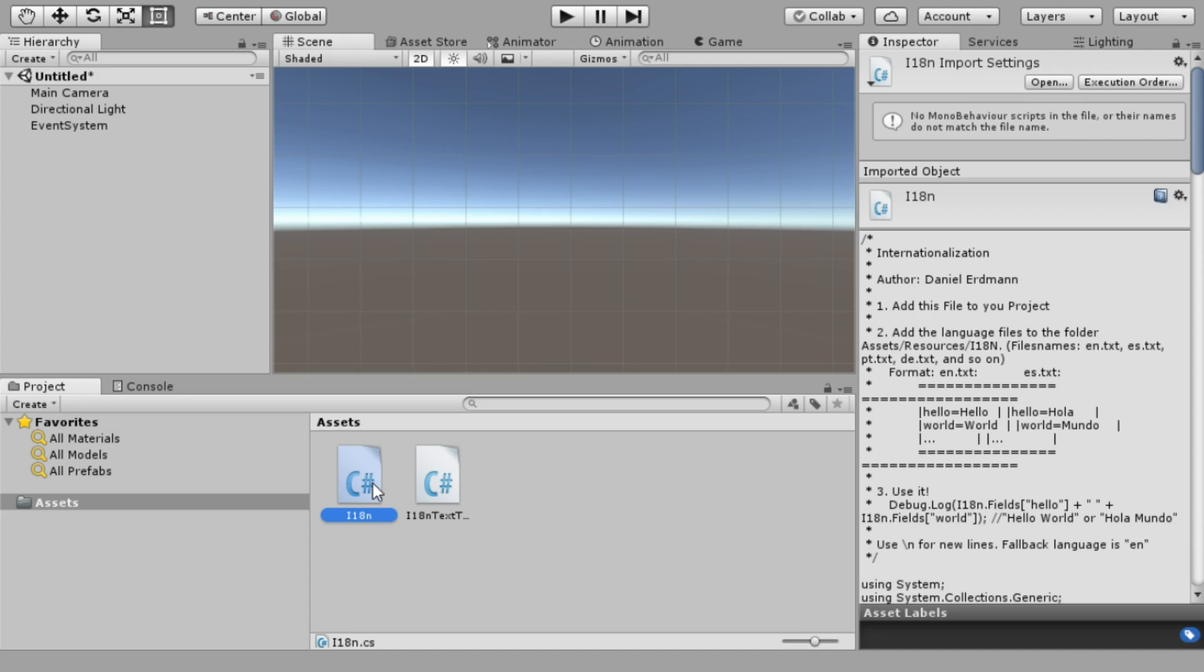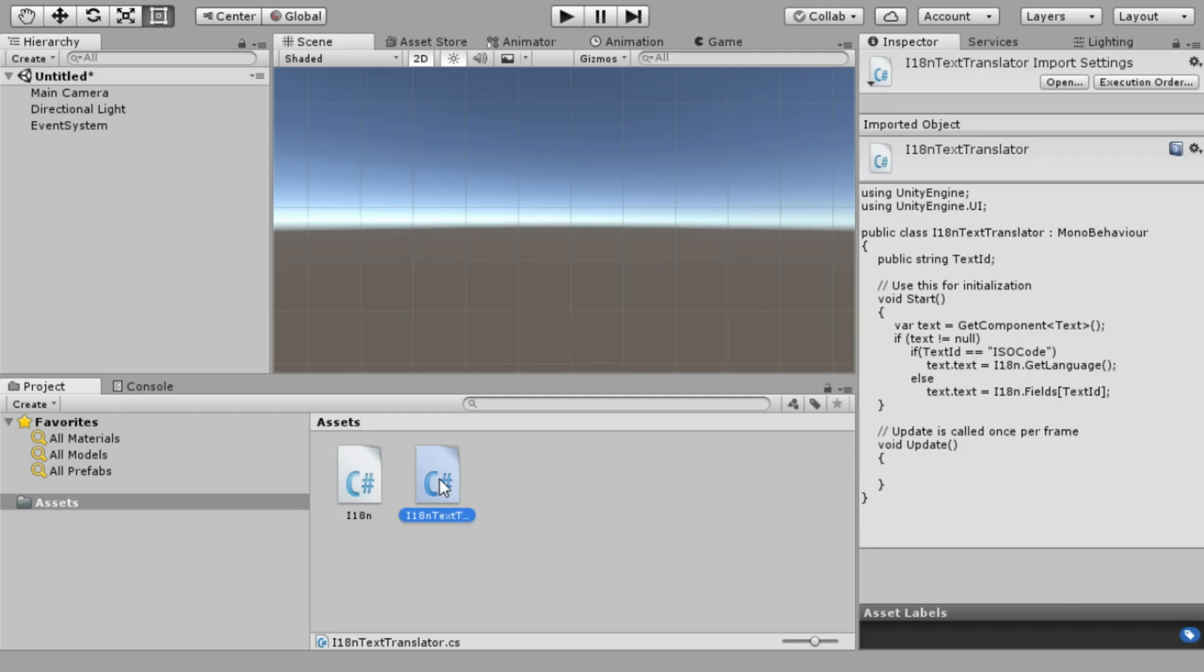You can download them; the link is in the video description. You can put them anywhere in the assets folder.